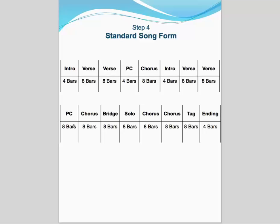This is a standard song form. I've found that when I was charting so many songs that the songs usually had this kind of a song form. Usually it starts with an intro, followed by a few verses. It sets up your pre-chorus, setting up your chorus, into another intro, followed by verses, pre-chorus, and chorus.